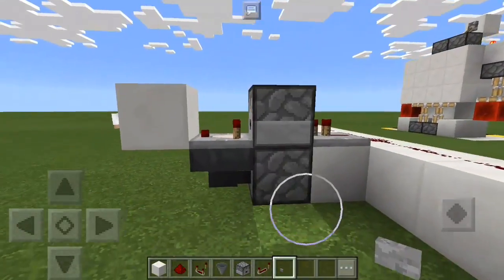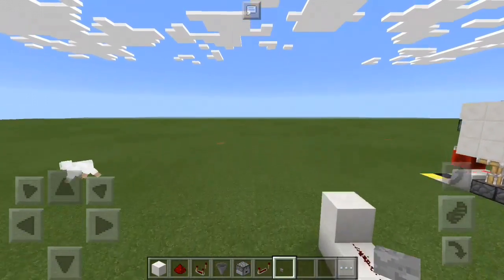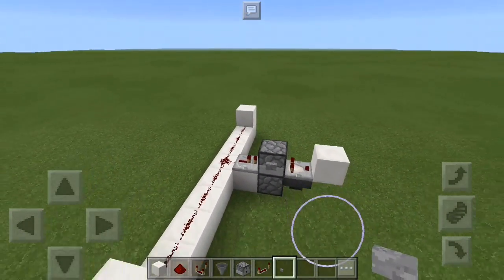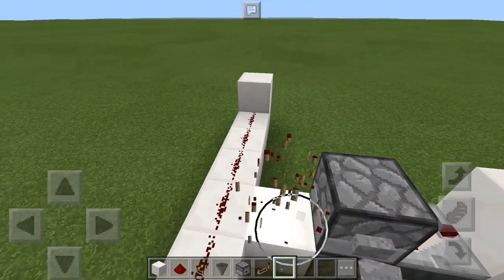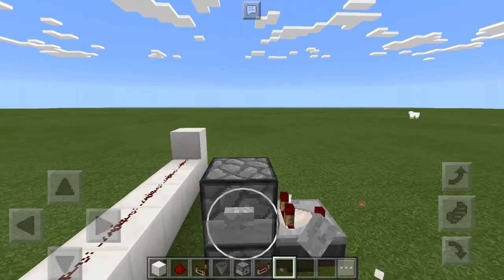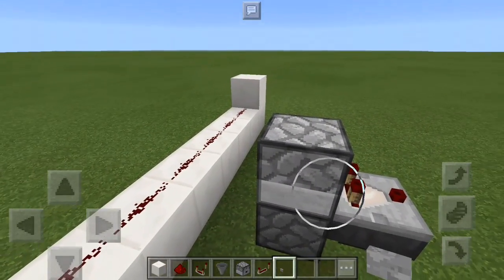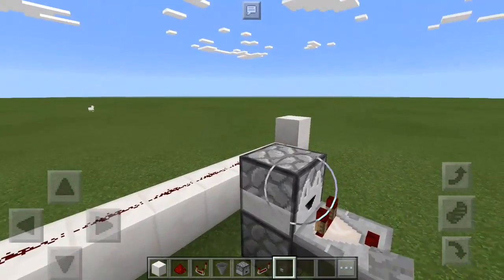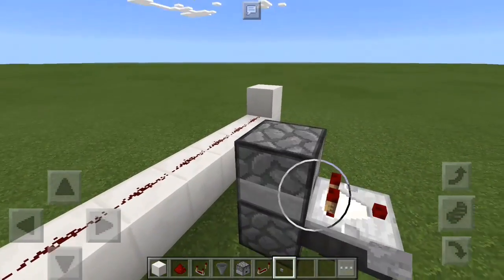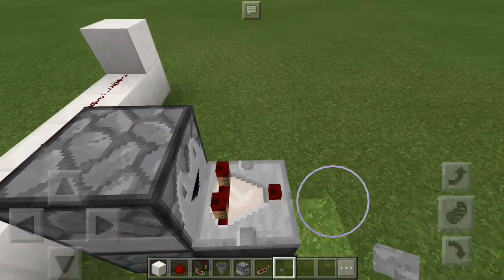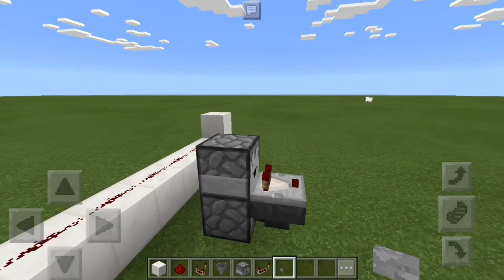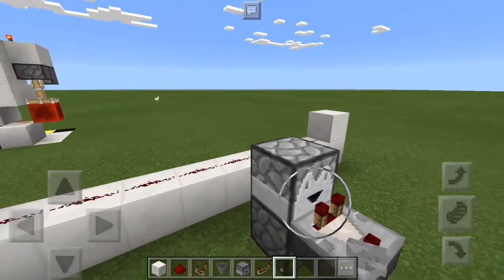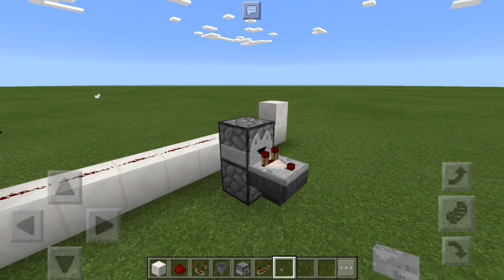This is only one T flip-flop design, but it's probably one of my favorites, so this is the one I'll show you. Any T flip-flop will work with this tutorial since I'm just showing you how to hook one up. The input for this T flip-flop is the top dropper, and the output is this comparator right here. Basically all redstone is hooking up inputs to outputs of different circuits to get complex results.